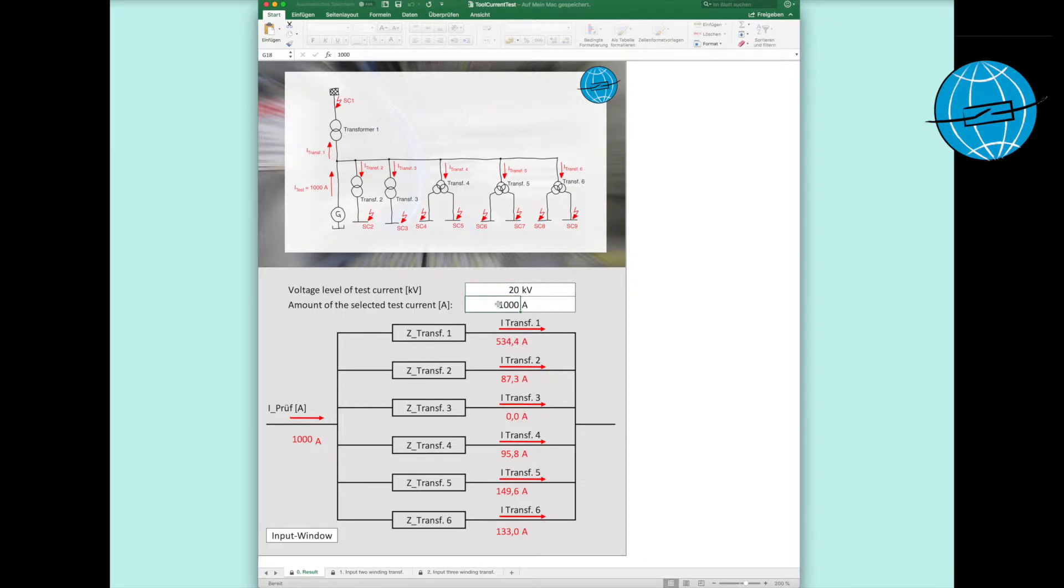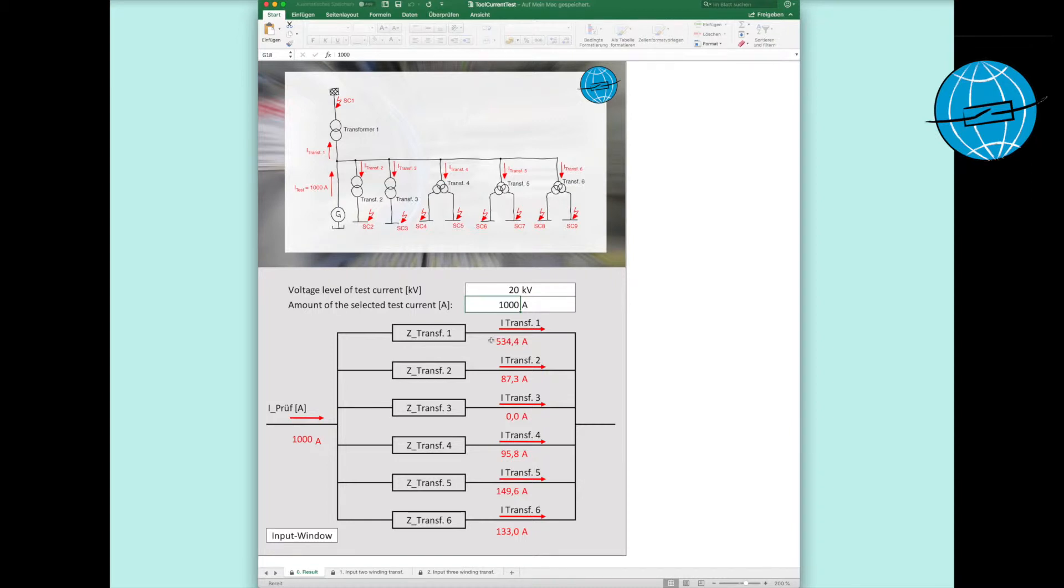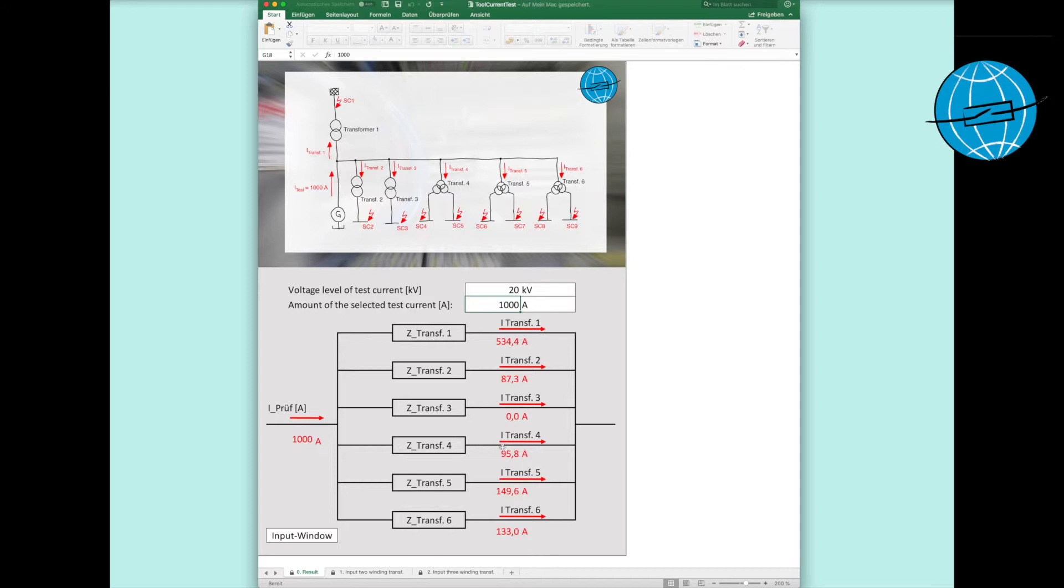In the second cell, we enter our test current and we can read off our results. So, a 20 kV side current of 534 amps would flow via transformer 1. Over transformer 2, a current of 87 amps will flow, and so on.